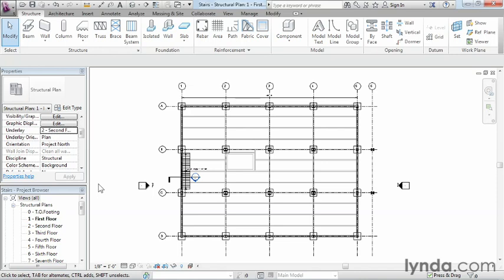The reason why it's called underlay is back in the old days, you used to do all your drawing on paper. If you needed to know does this piece line up with this piece, you would take the sheet that's already been drawn and slide it underneath the sheet that you're currently drawing on. So you would underlay it underneath the sheet you're currently drawing, and then you'd trace right over the top of it. That's exactly what Revit is doing in this case.